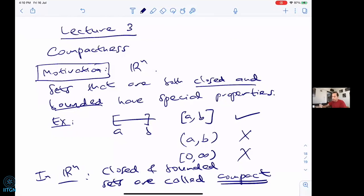Closed and bounded sets are called compact. So compactness in Euclidean space means nothing more or less than being both closed and bounded. It's not obvious this can be a topological property. Closedness is a topological property because it's related to open sets, but boundedness is not — in a topology of a lamp and a writing desk, 'bounded' has no meaning.